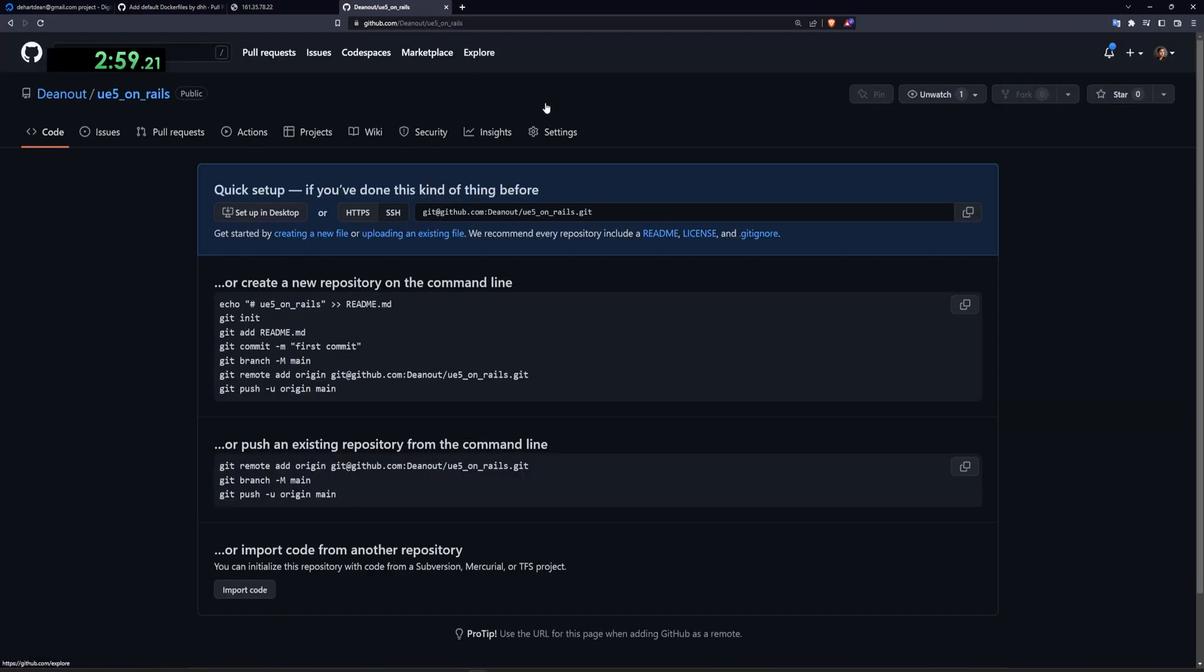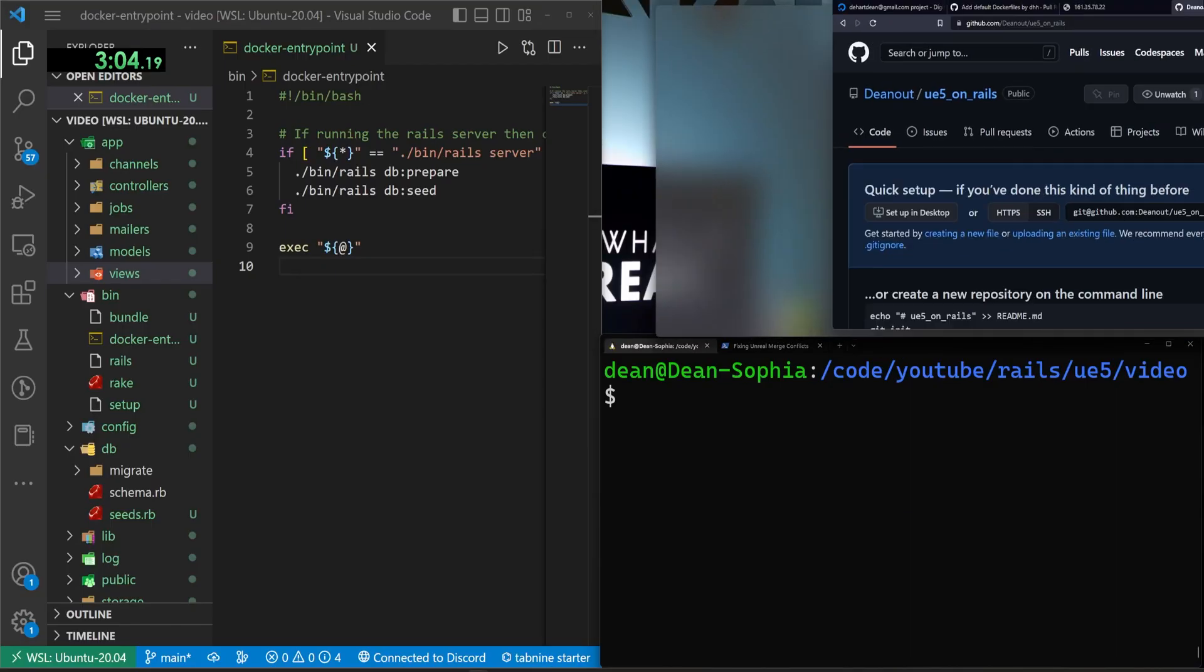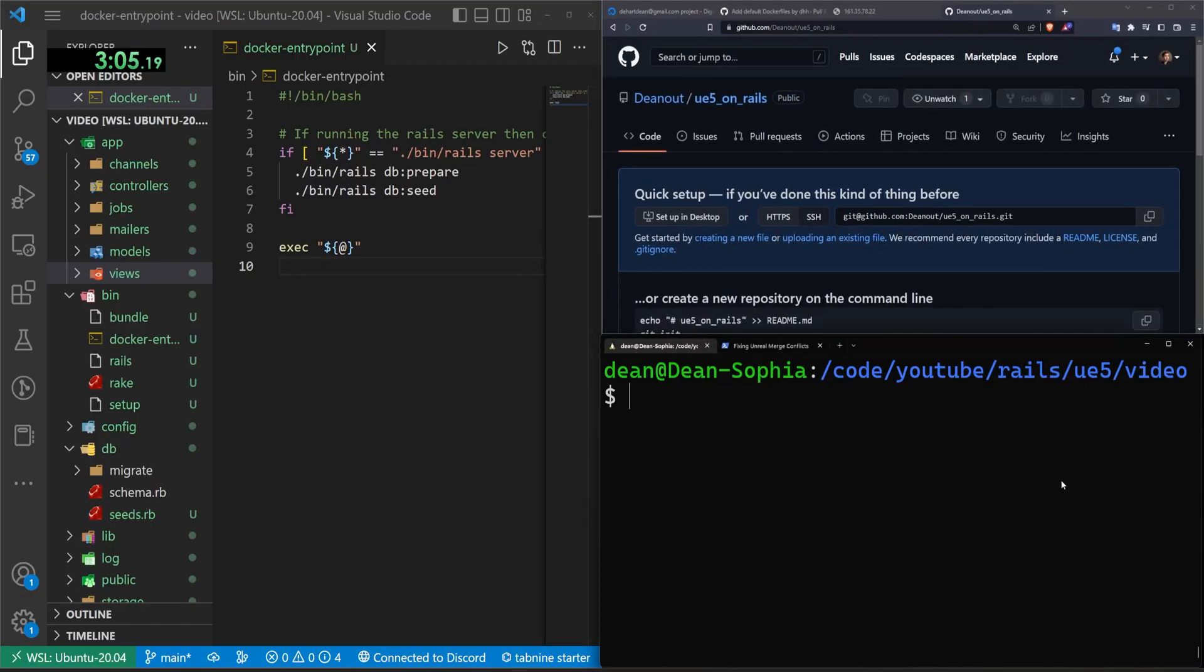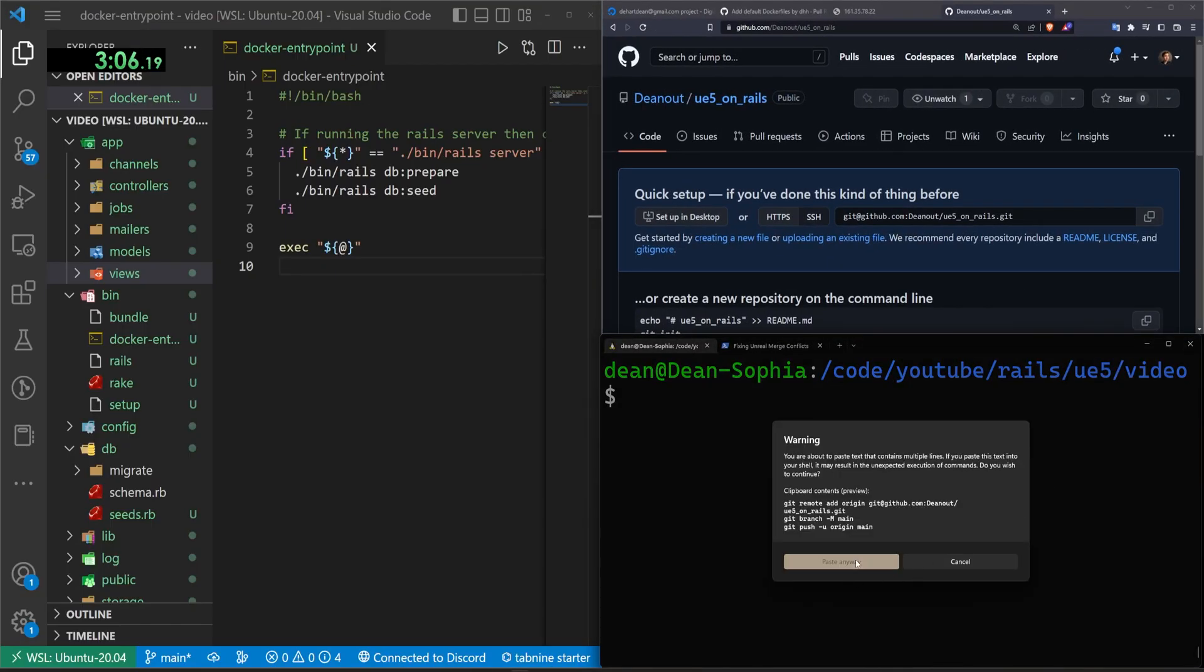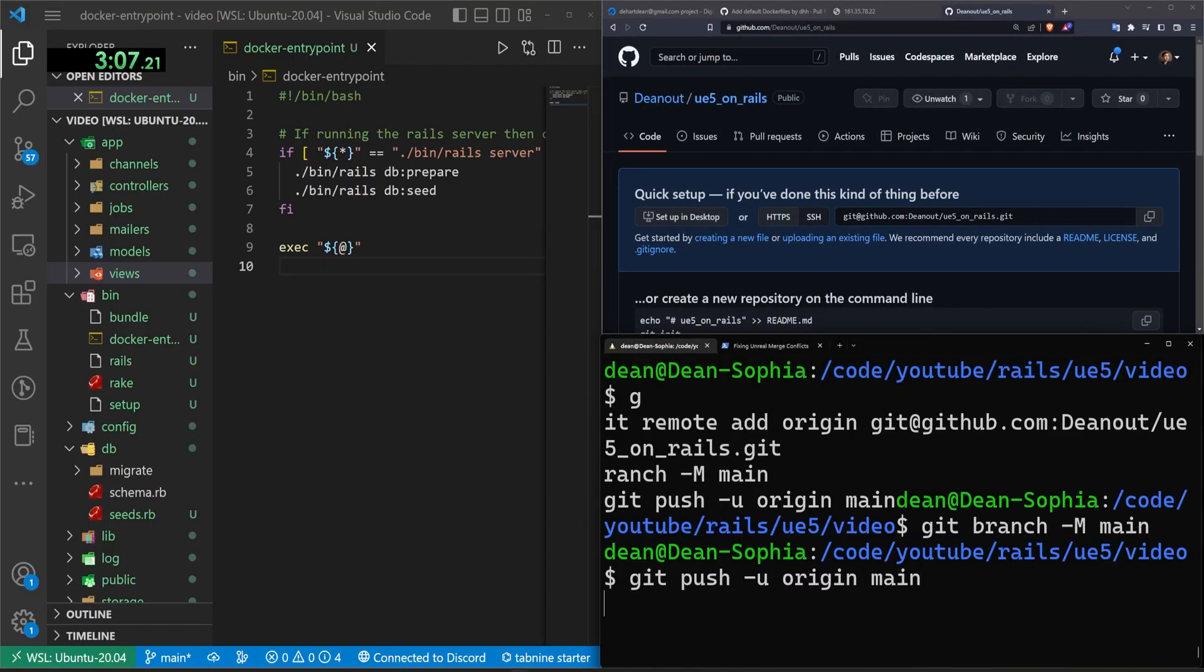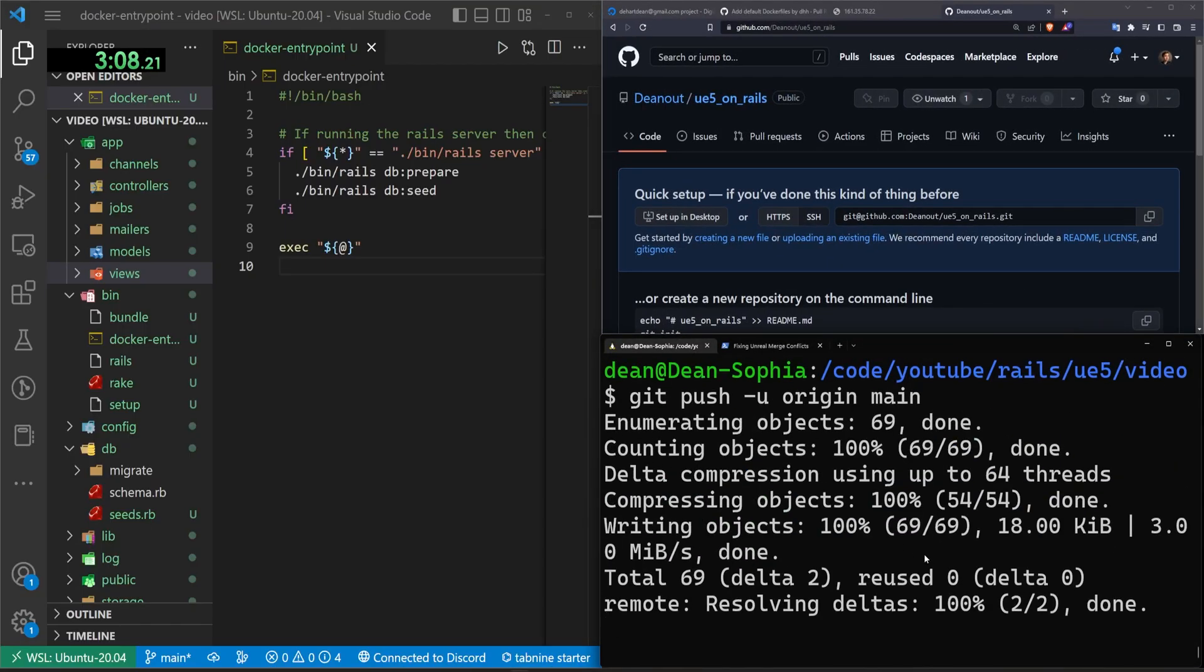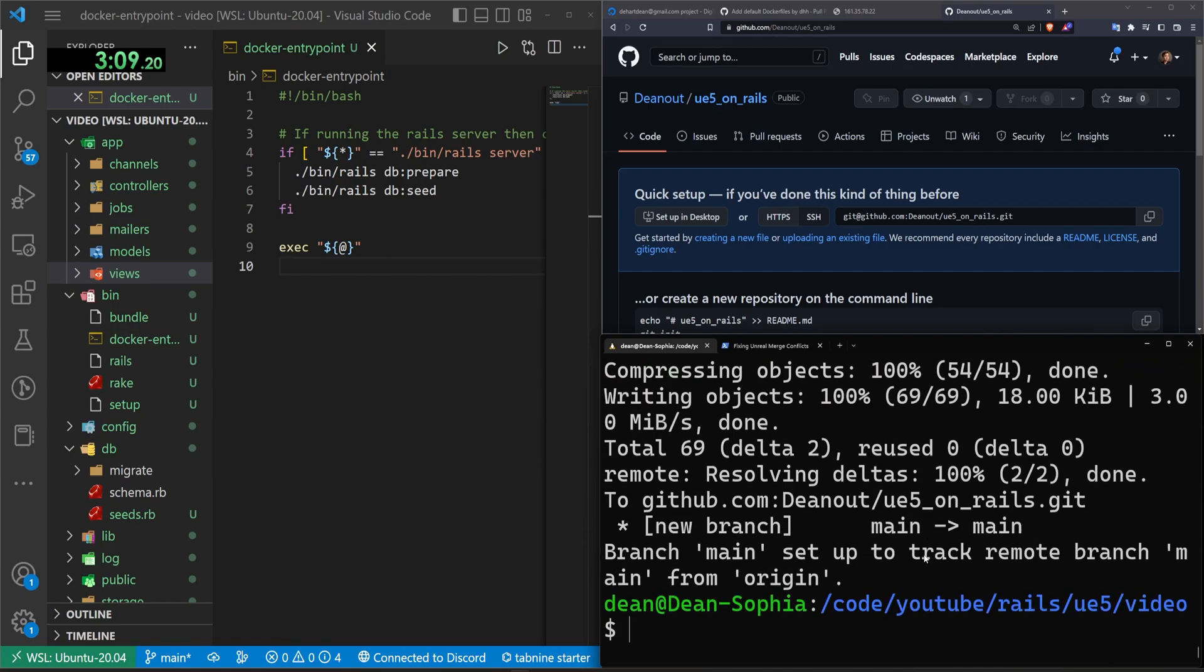At this point, we can come over here to the SSH, click on that, come down here to the second option, click on that. And then in your terminal, you can right click to paste, and then you can do a git push.